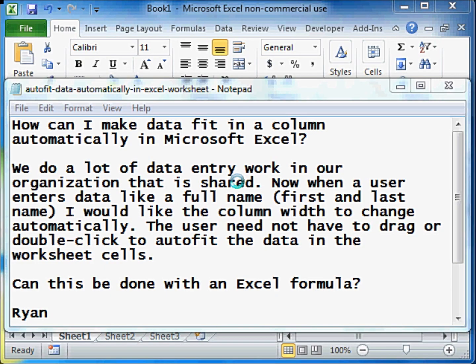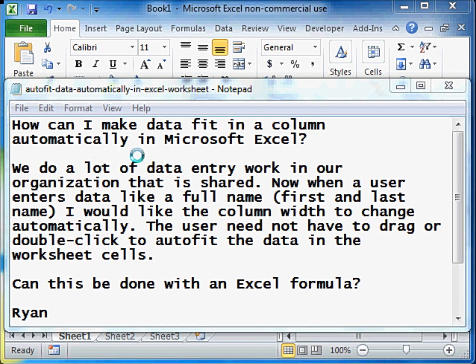Hello and welcome back. Here is a question by Ryan. How can I make data fit in a column automatically in Microsoft Excel?